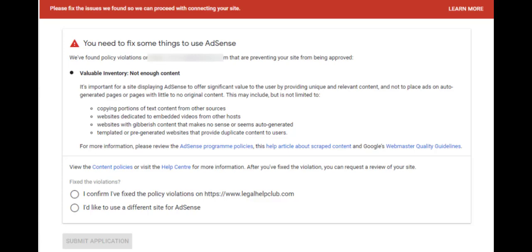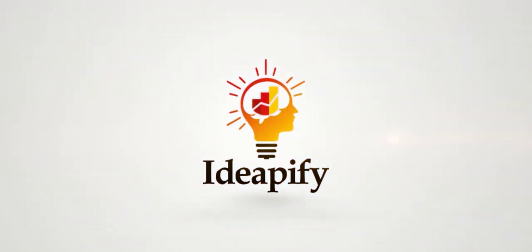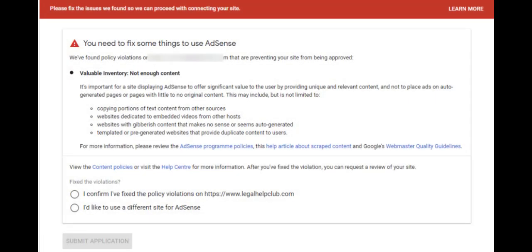Valuable Inventory, Insufficient Content — after applying for Google AdSense approval and you get this message, it simply means that you don't have adequate contents to get Google AdSense approval for your site.